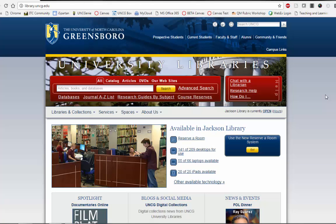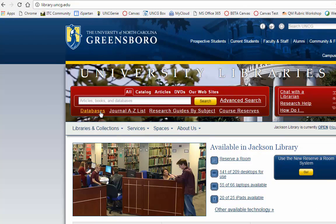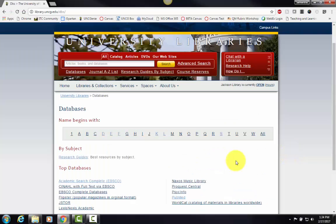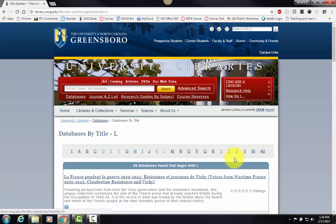Let's start with accessing Literary Reference Center. The easiest way to access this database is starting with the UNCG library homepage. From here, we are going to go to databases in the red catalog box at the top of the library.uncg.edu homepage, and then we can find the Literary Reference Center under L.